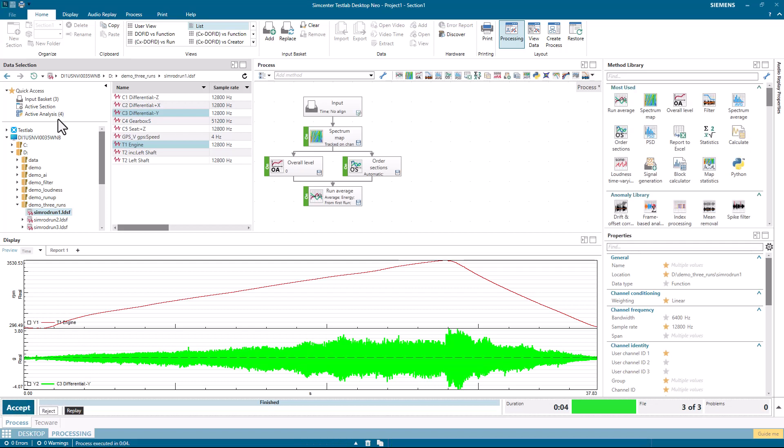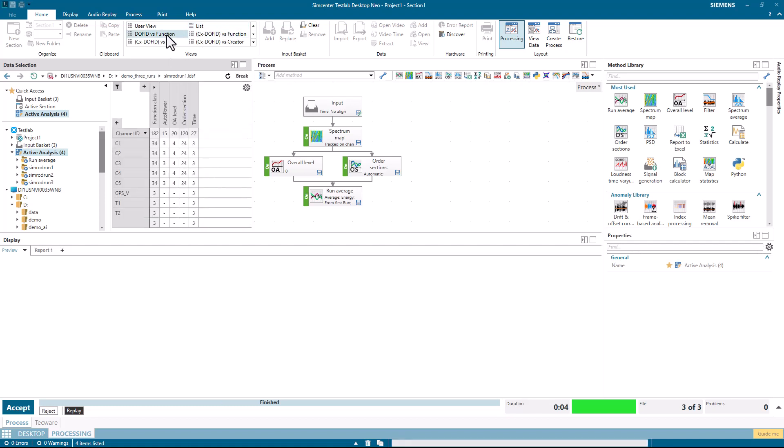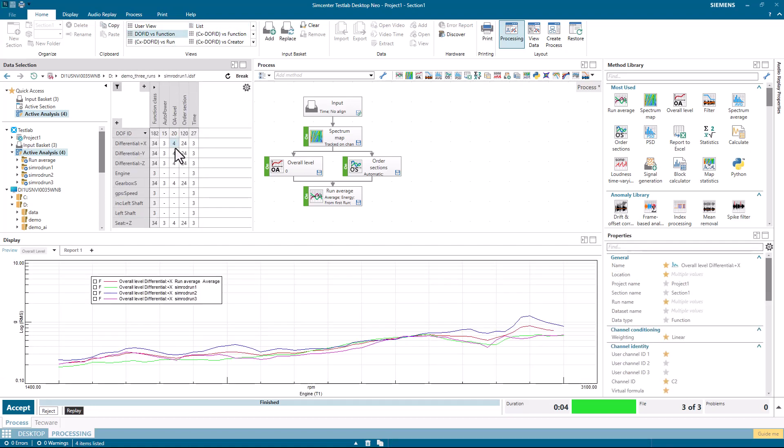And if I look at my active analysis, I have several overall levels, including the average of the overall levels.